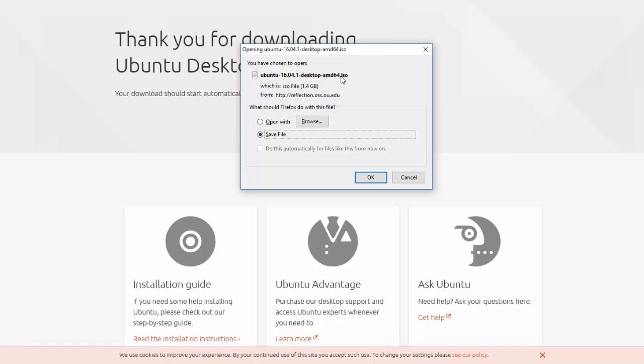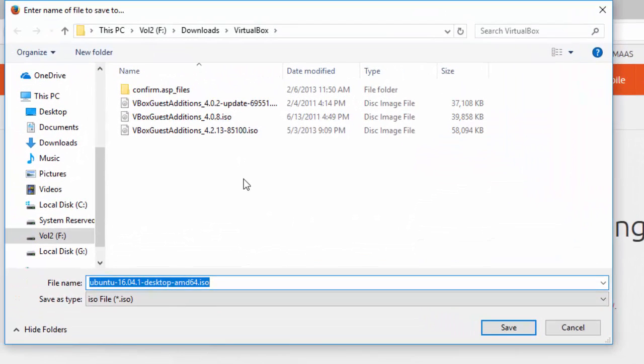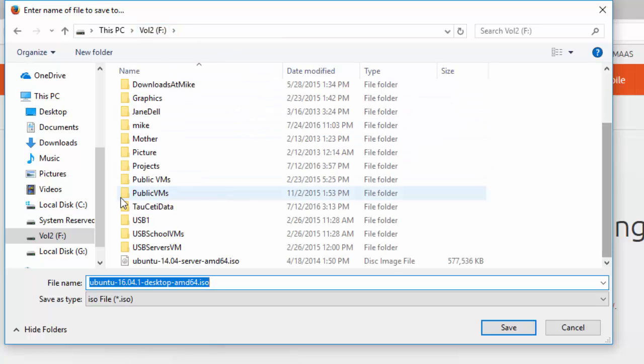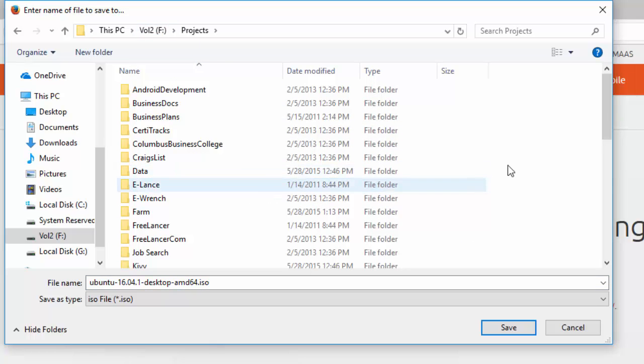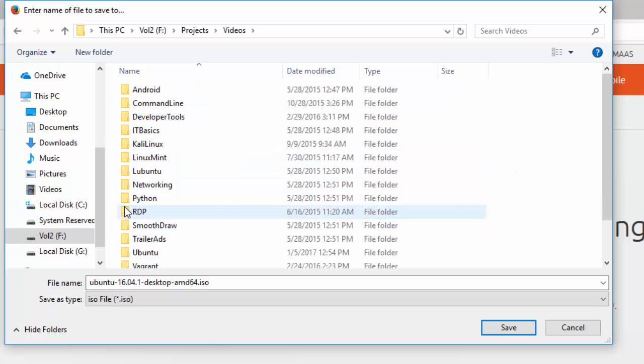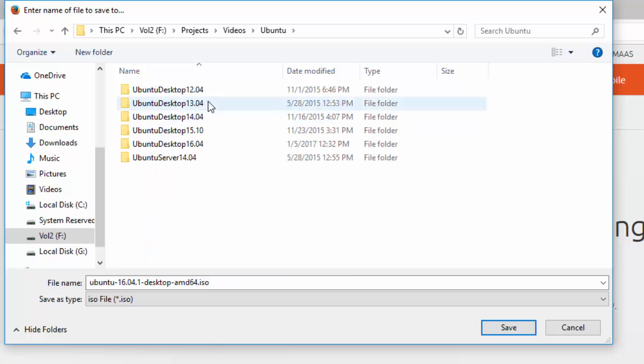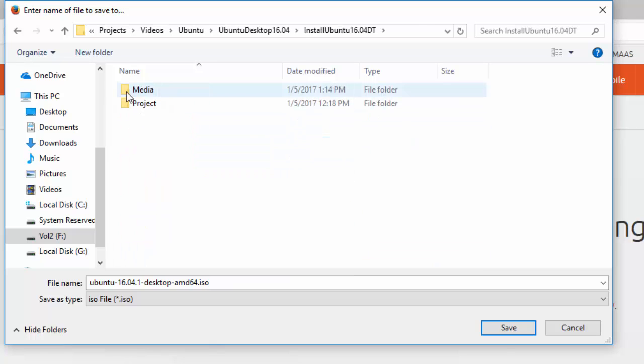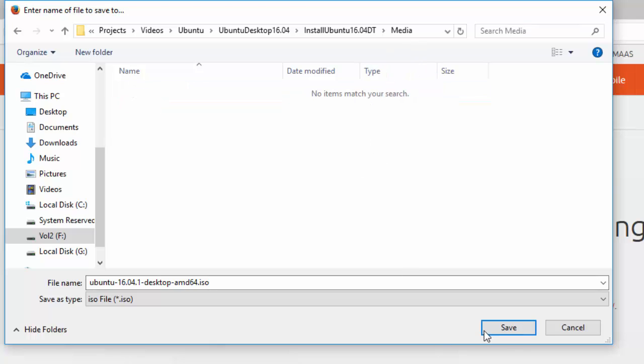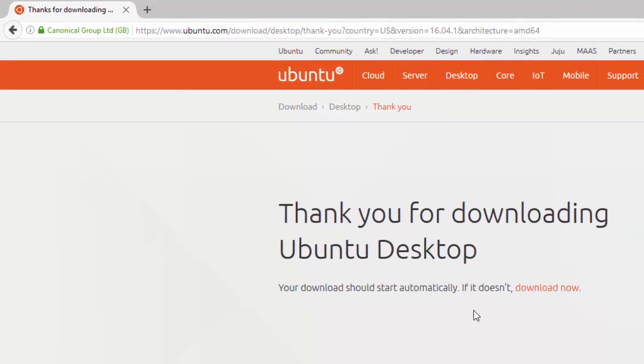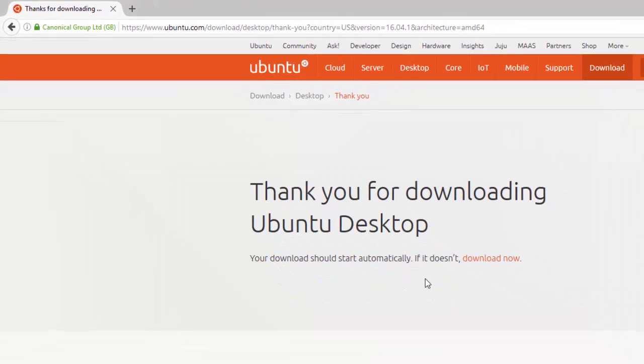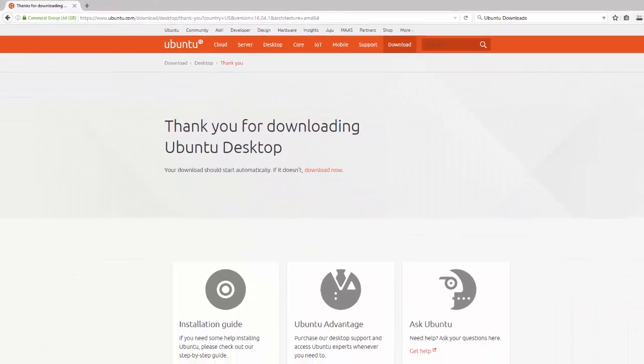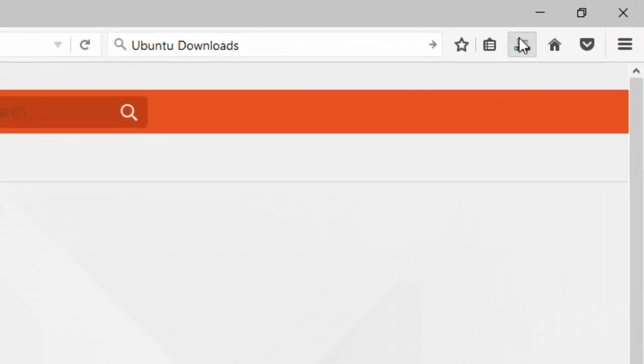I have to know where I'm going to save it. It depends on how your browser is configured, whether it downloads to an automatic page or you can download each file to a separate place. In my case, I'm going to download this file onto my F drive. I'm going to go to projects, videos, Ubuntu, desktop 16.04, and in this media folder I'm going to save it. But you can save it wherever you want. If I look over here, it says I've got about 8 minutes for the download.